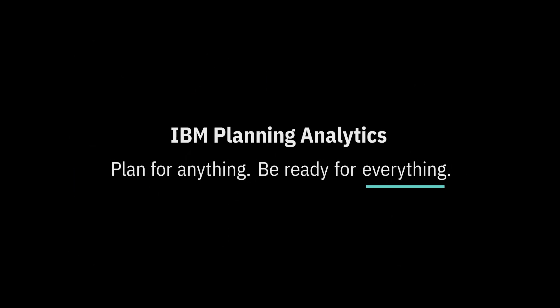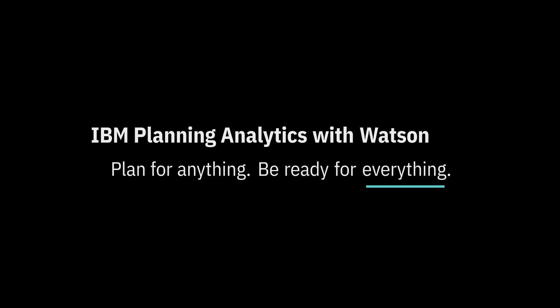Plan for anything. Be ready for everything. IBM Planning Analytics with Watson.